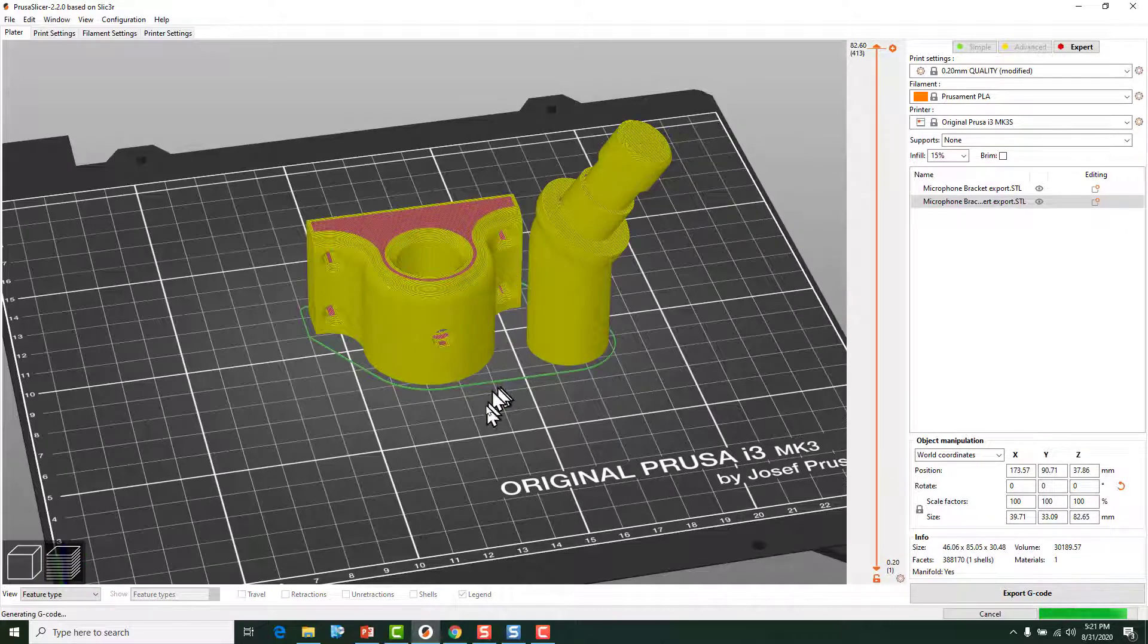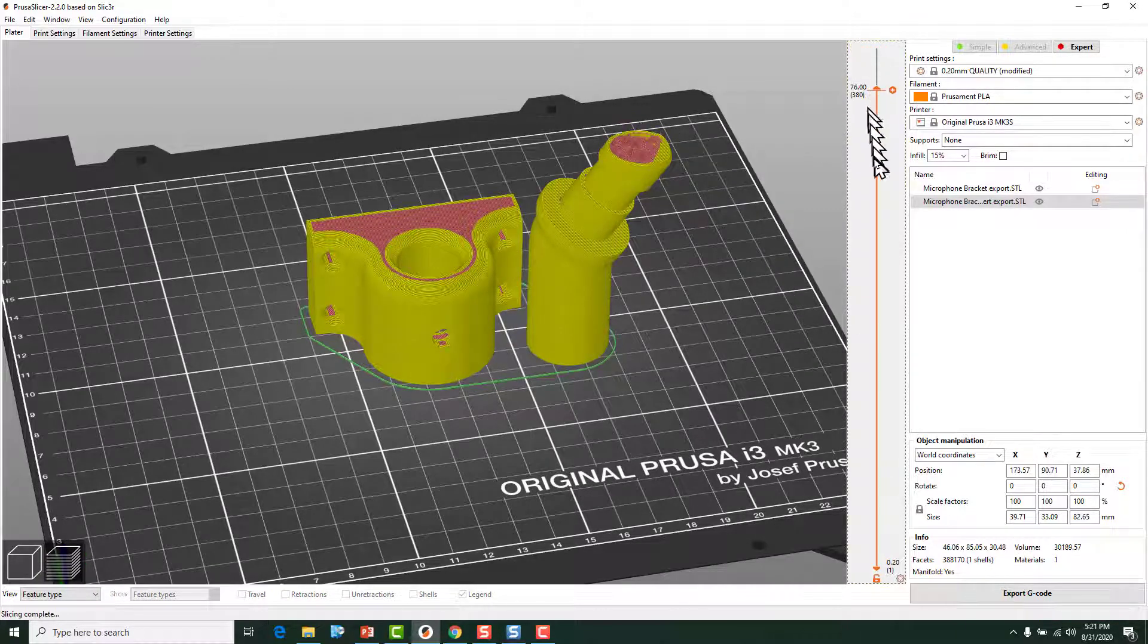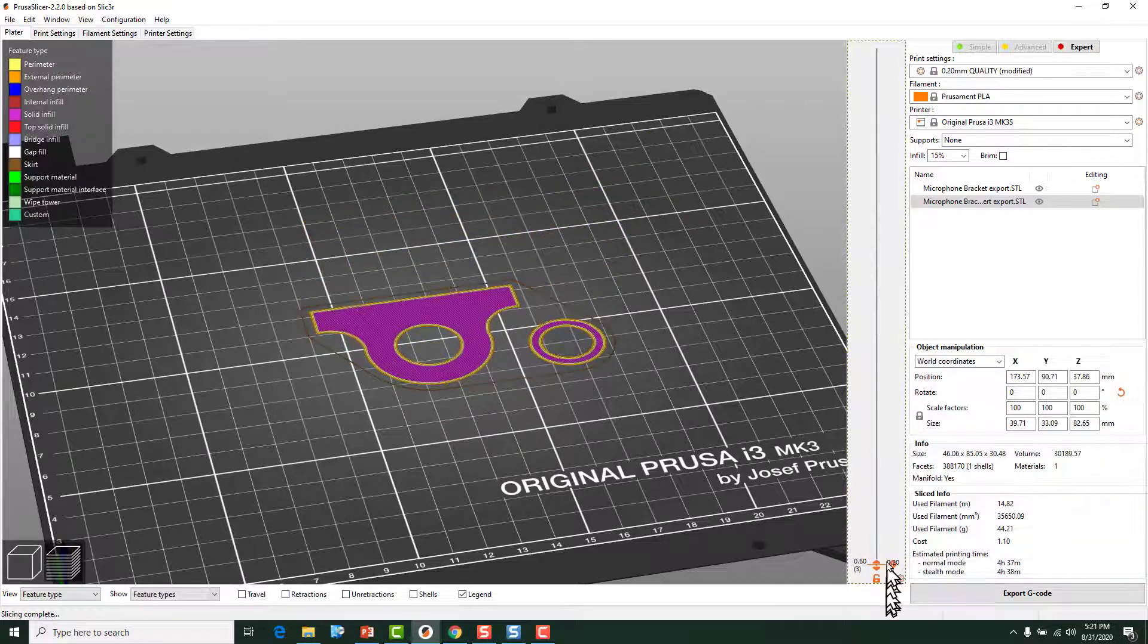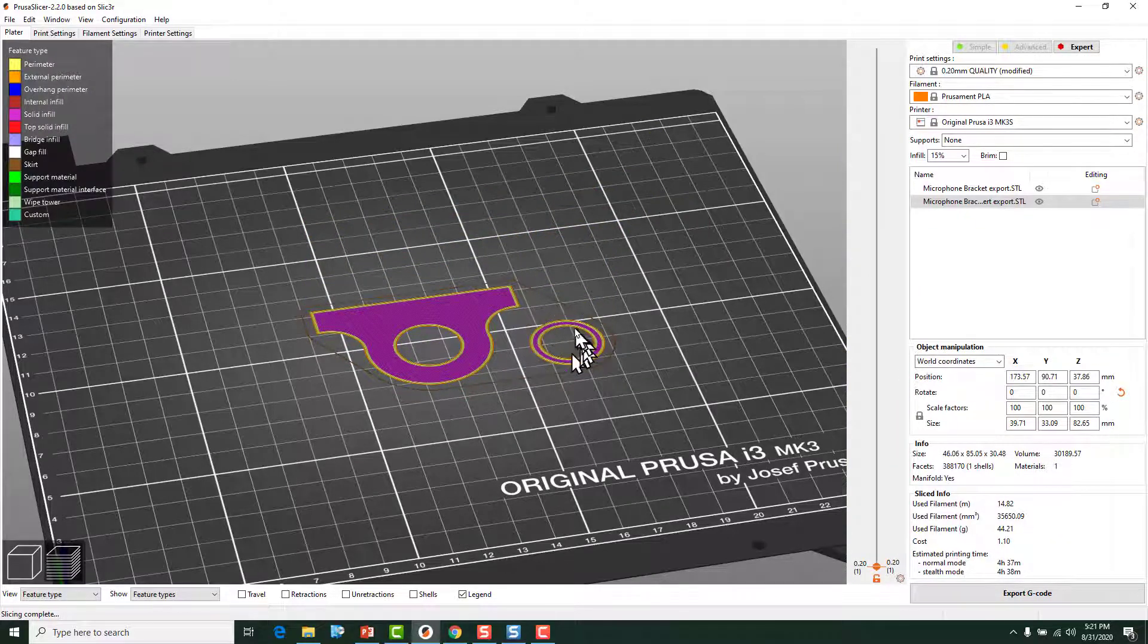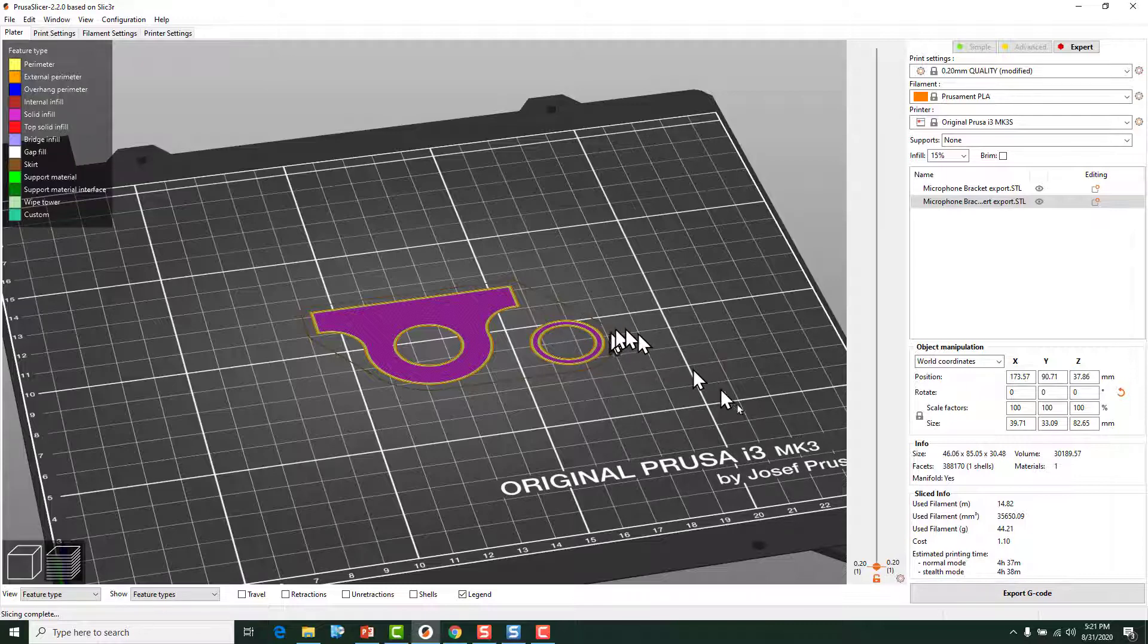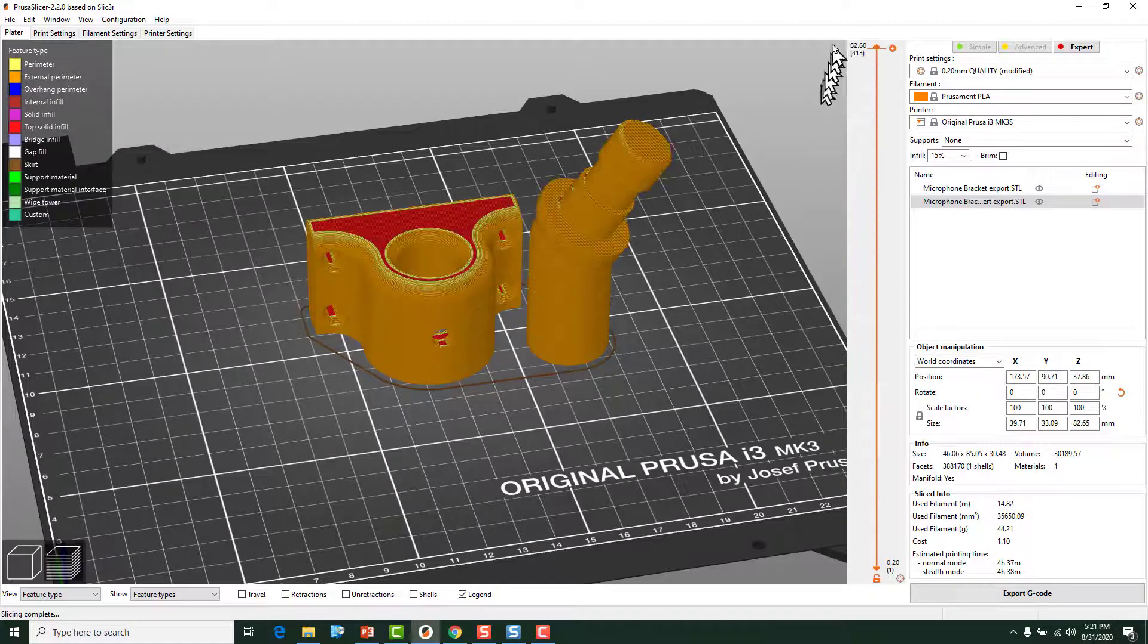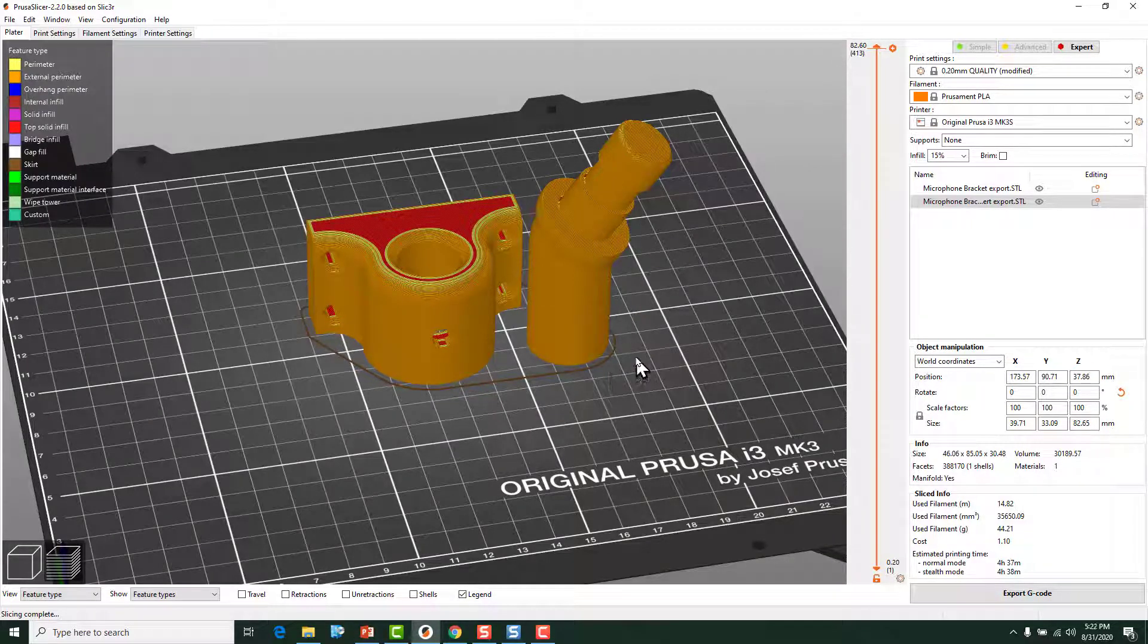And as you can see it will print them both at the same time. Just like that. Now I would probably go in and add a brim and some things like that on each one of these. But that is how you would bring that model in and set it up and slice it.